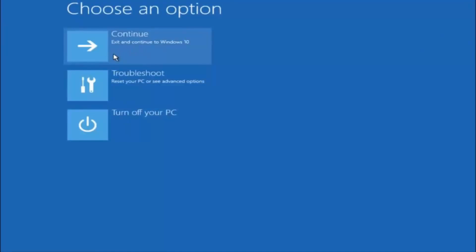I hope one of these three or four different methods we went through in this tutorial helped you out. Also, try going into Safe Mode if possible and uninstalling any programs that might be conflicting with Windows startup — something very simple like that could be causing the issue. I hope this tutorial helped you guys out, and I'll catch you in the next tutorial. Goodbye.